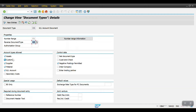For this document type, we define what account types will be allowed. Generally we allow only GL posting and material postings, but based on the requirement we can allow other postings here. In the control data, we have checked negative postings permitted, and there are options for customer/vendor check, intercompany posting, and entering trading partners. When you check that option, the trading partner field becomes mandatory.